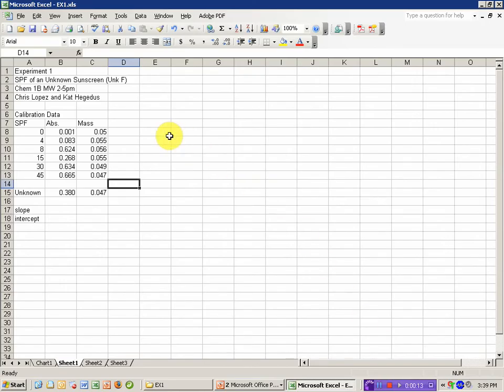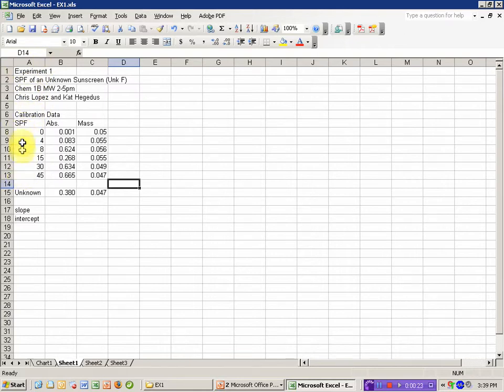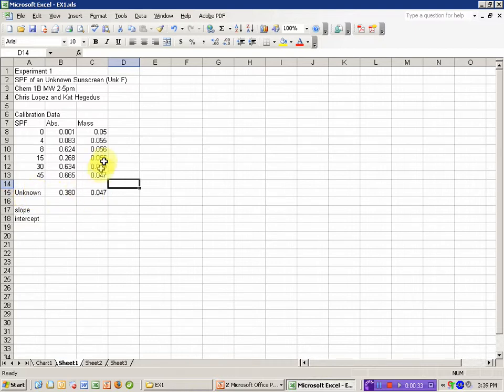I've already typed my data into Excel, including some header information identifying the lab and what I'm doing in this calculation. The data that's collected in the lab, the SPF value for the known sunscreens, their absorbance, and the mass of sunscreen used, as well as the absorbance and mass of unknown used.